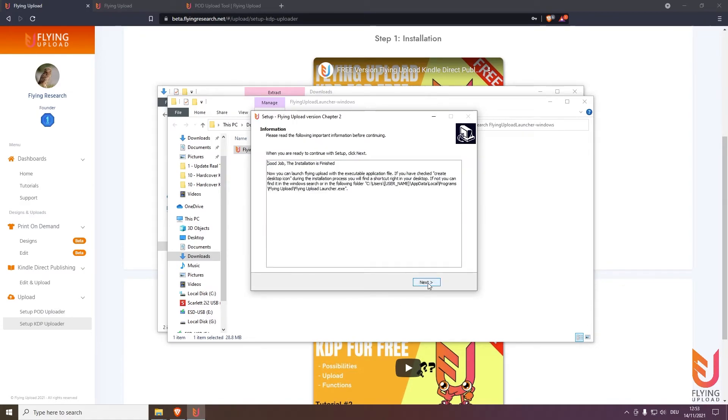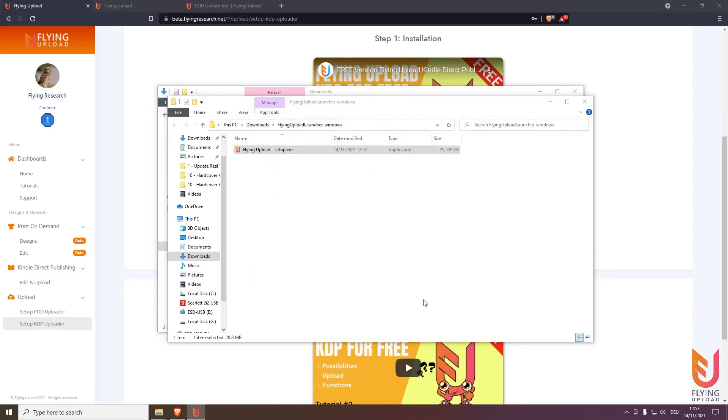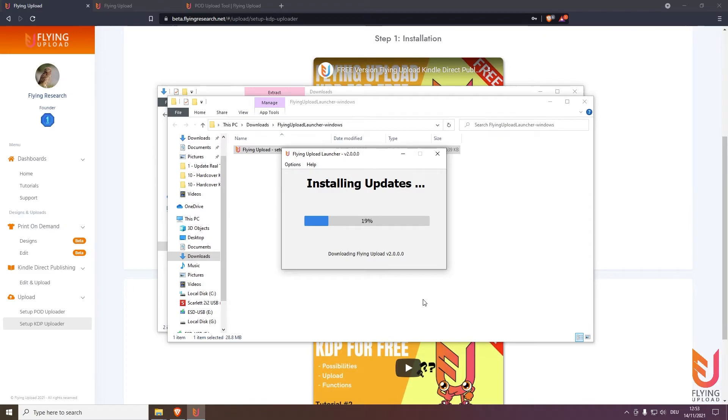And here also click on next and finish. And then the application will open and also will install or yeah will start to install the latest update. And after this is done the application, the home screen will open.